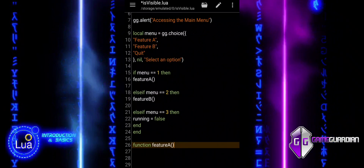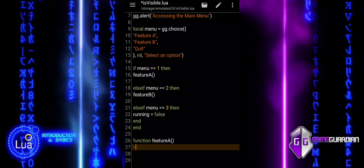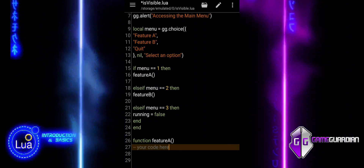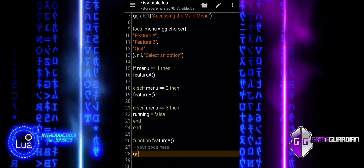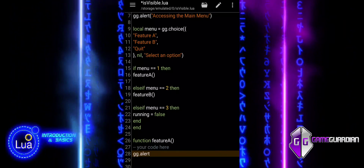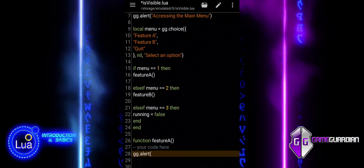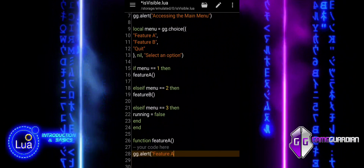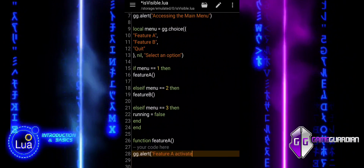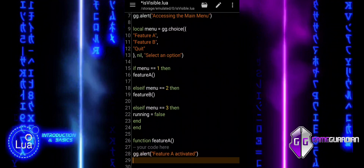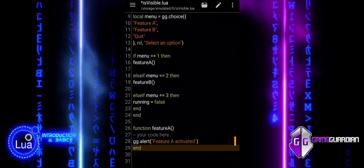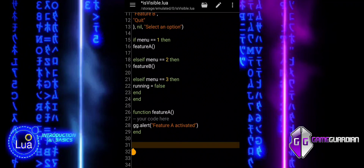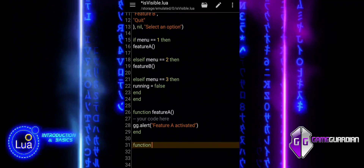The functions Feature A and Feature B are placeholders for custom actions or features that you want to activate in your script. When called, Feature A will execute the code inside it — in this case, it shows an alert with the message 'Feature A activated'. You can replace the comment 'your code here' with the specific code for Feature A. Similarly, when Feature B is called, it will show the message 'Feature B activated'. These functions are used to trigger specific actions and notify the user with an alert when a feature is activated.